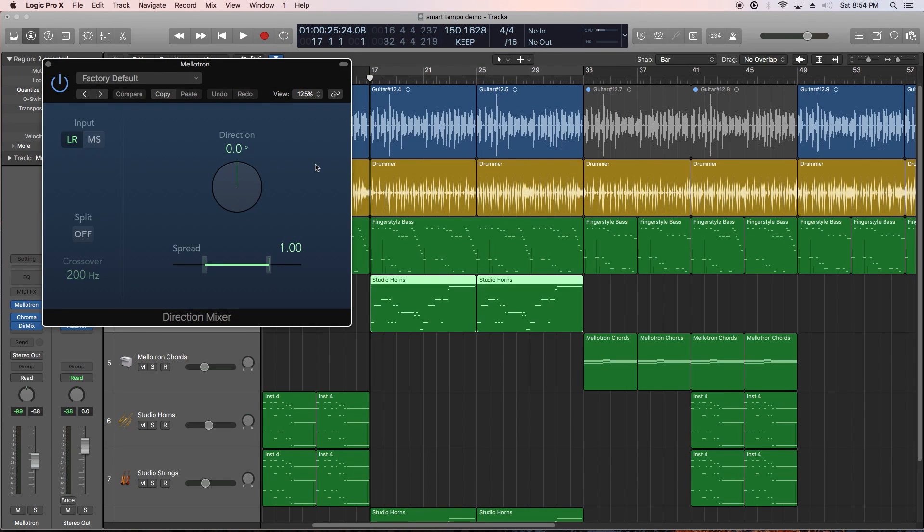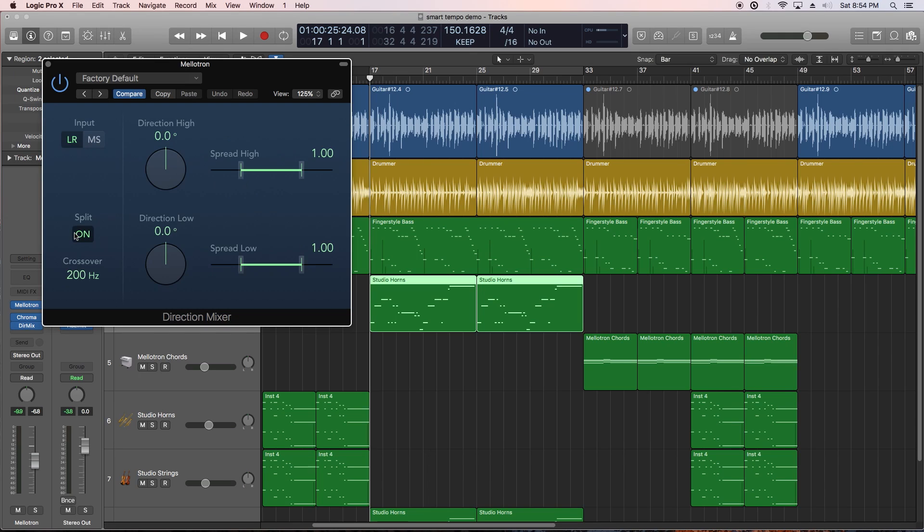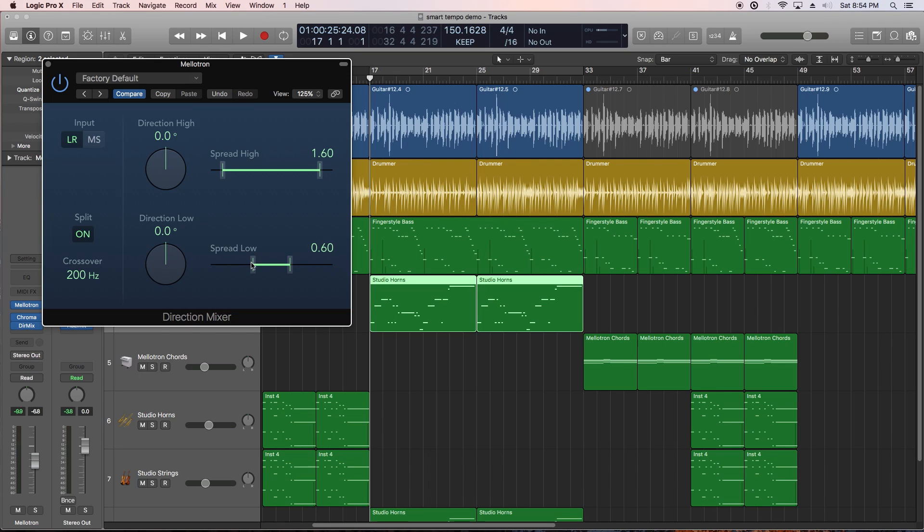Another minor plug-in update is the Direction Mixer. It's got an updated interface, and you can also click this split button to separate the high frequency direction and spread from the lows. In the future, I'd really like to see this split up into three or four frequency bands, so it can be more useful for stereo spread effects for mastering, but this is still a good start.